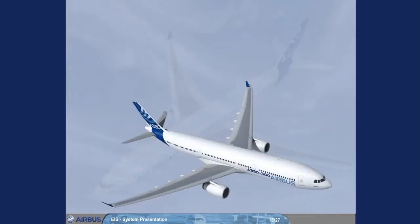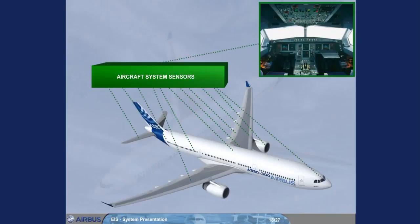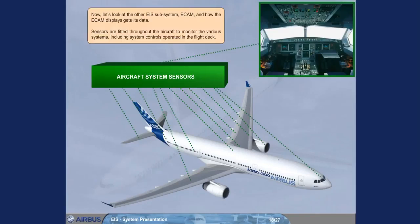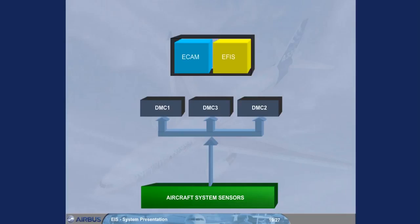Now let's look at the other EIS subsystem, ECAM, and how the ECAM displays get their data. Sensors are fitted throughout the aircraft to monitor the various systems, including system controls operated in the flight deck. Data for certain parameters, for example fuel quantity and primary engine indications, is routed directly from the system sensors to the three DMCs. Note there are separate channels within each DMC for ECAM and EFIS, and each DMC can simultaneously supply one PFD, one ND, and both ECAM display units.